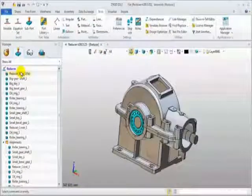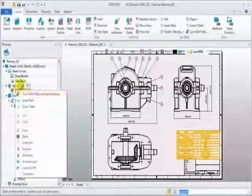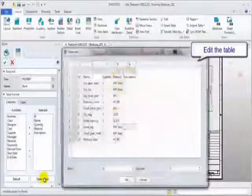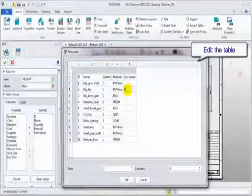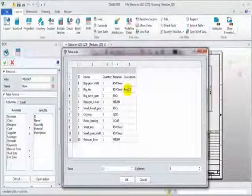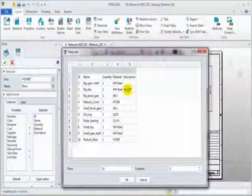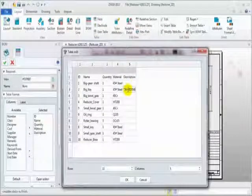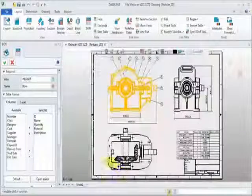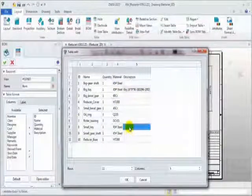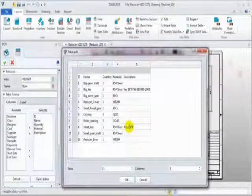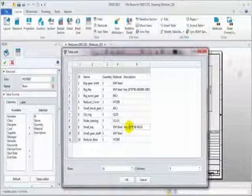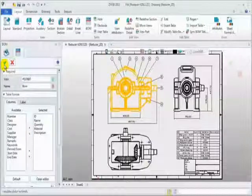Return to assembly line and go into 2D sheet. Edit the table, click open editor. Here, we can edit or add these attributes. For example, add description for big key part. Do it again, add description for small key part. Click OK and finish it. See, the table is updated.